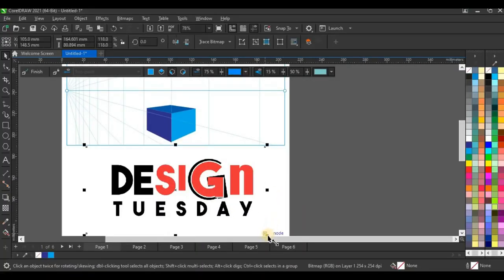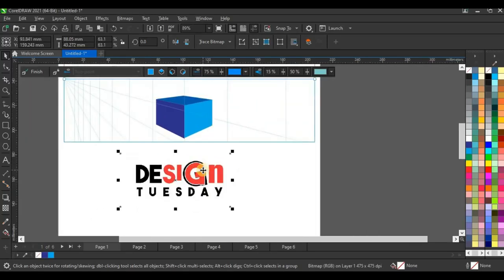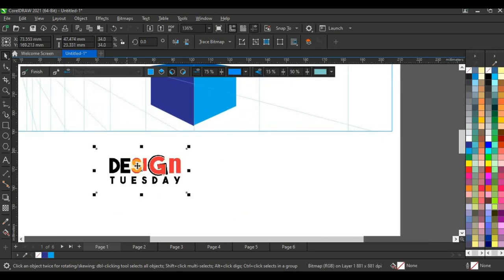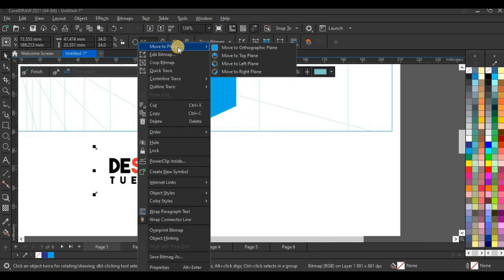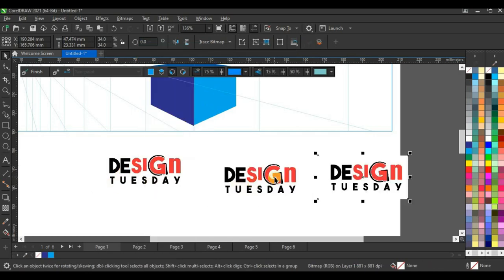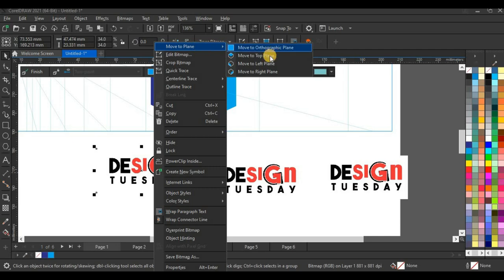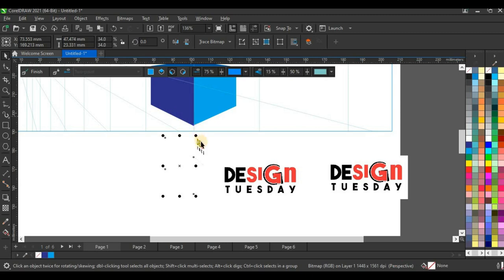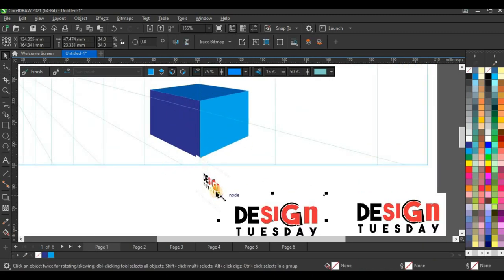If you're a CorelDRAW user not using 2021, you're missing out. I want to place a logo on the perspective box. I'll duplicate it into three copies first, then right-click the first one, click Move to Plane, and select Move to Left Plane. I bring it to where the left plane is, and it fits exactly into that plane.